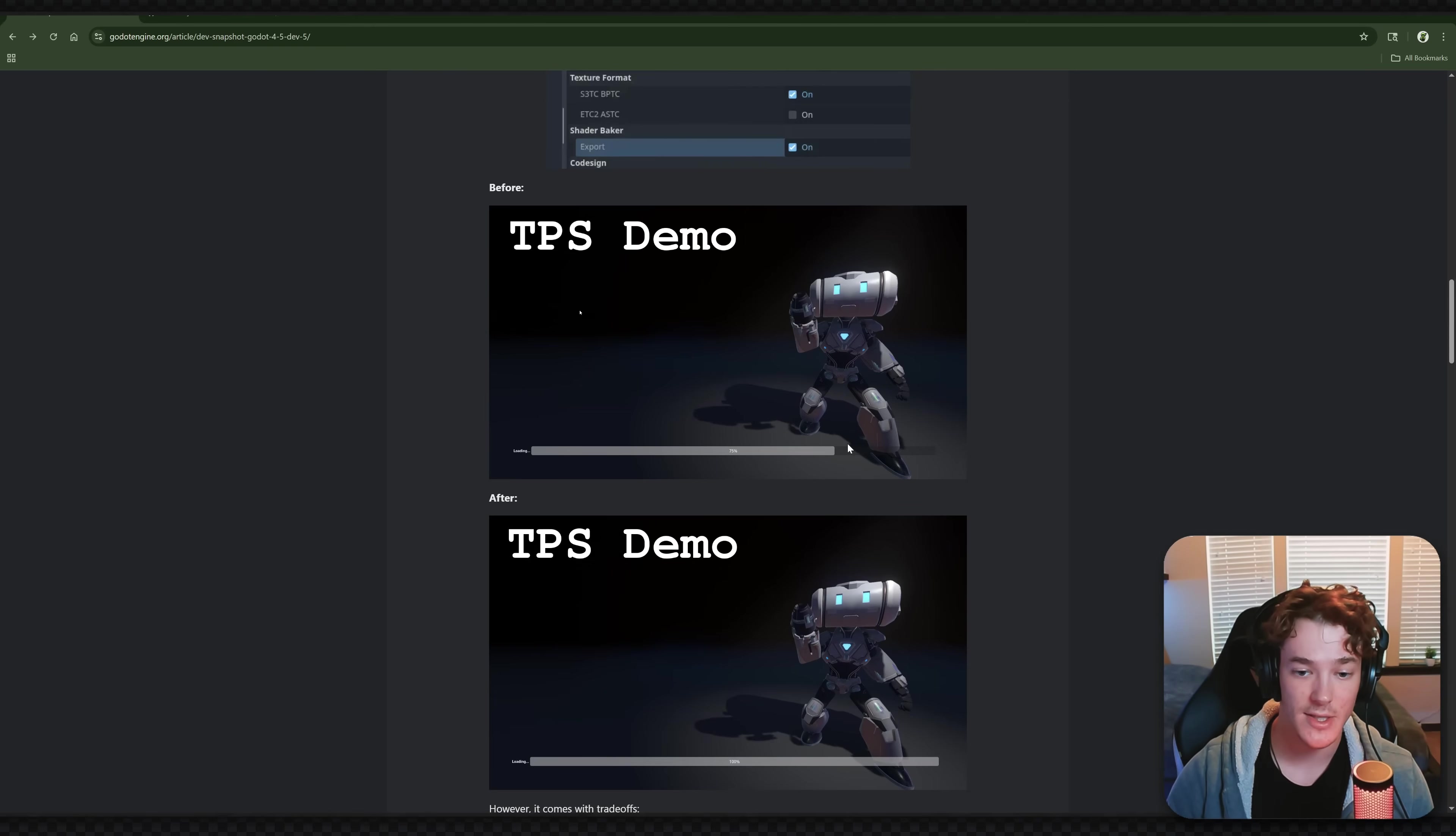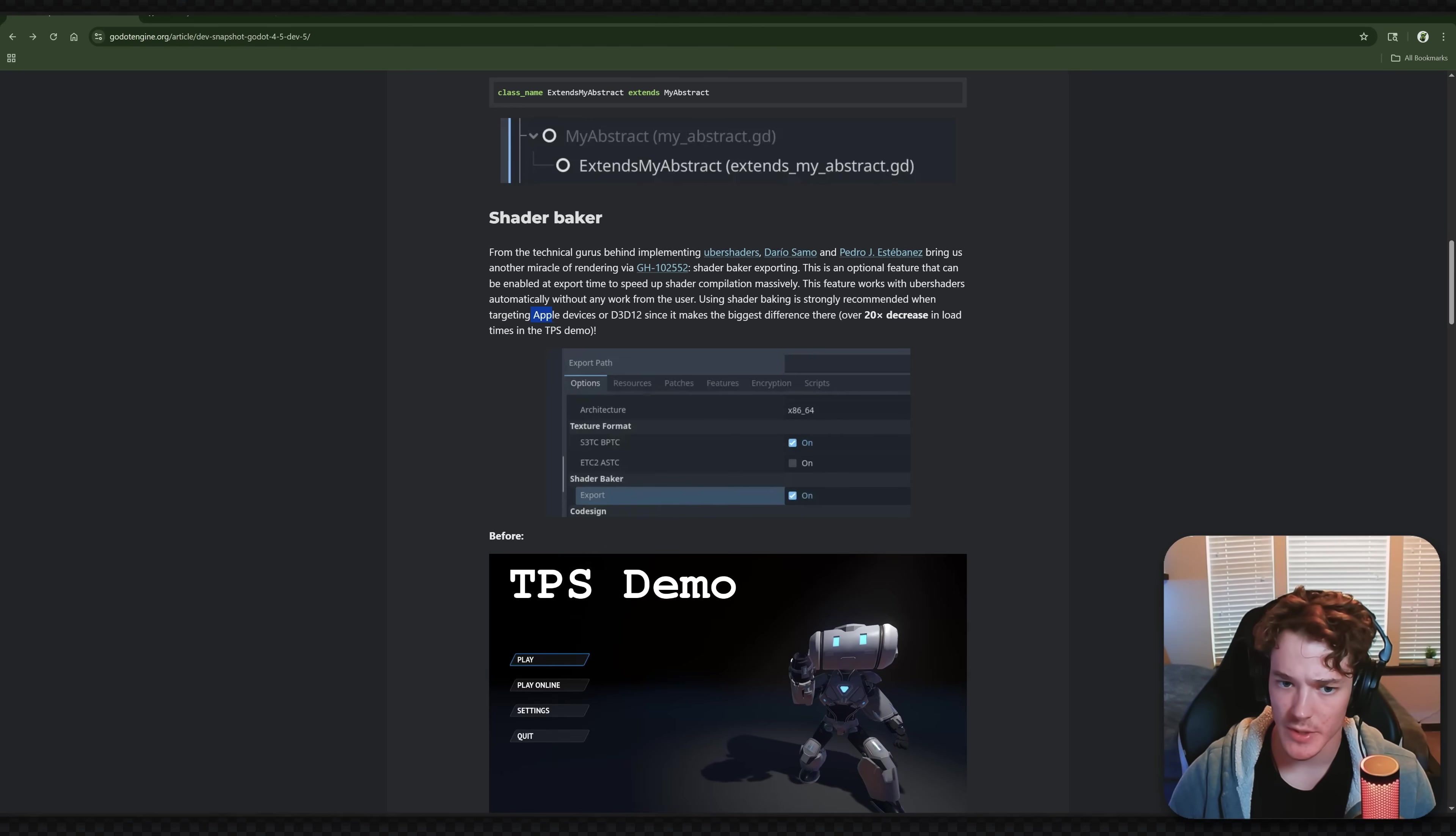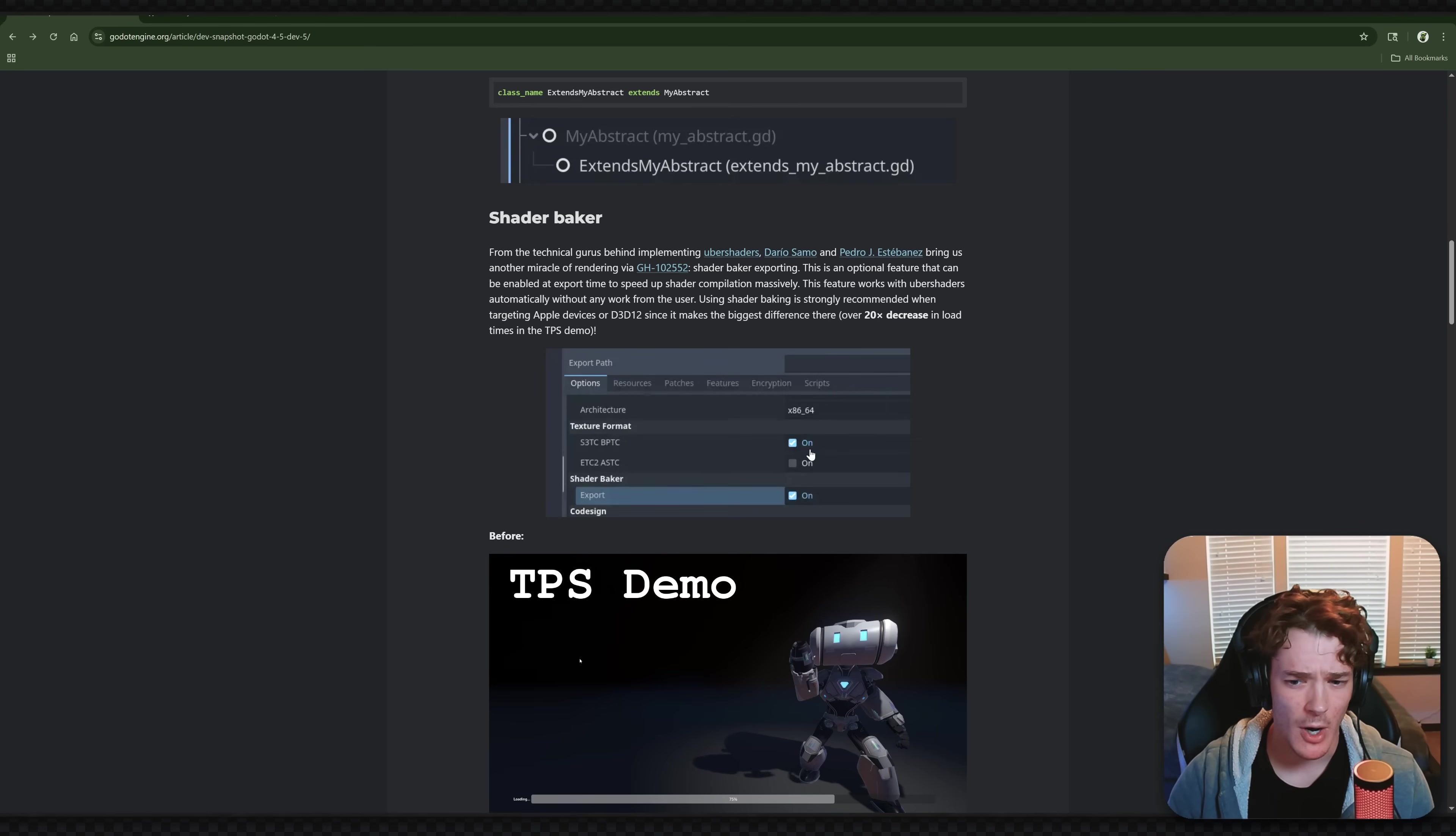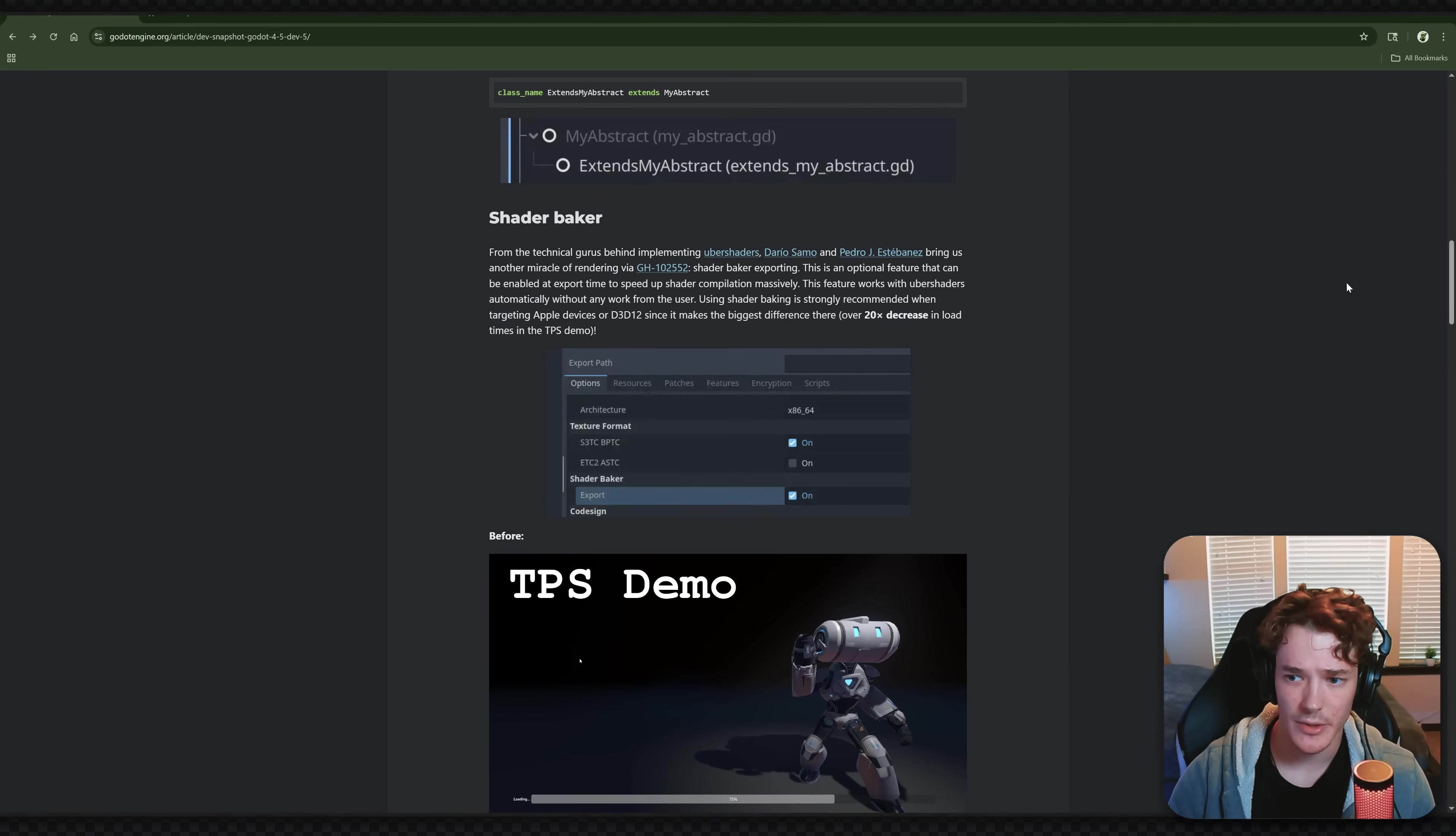Now again, they only mention the difference on Apple devices right here. So I'm actually not super sure how drastically it changes the performance on other graphics cards or other operating systems. But you probably want to end up just checking this option when you export. I mean, it seems to have more pros than cons, so definitely look into that.